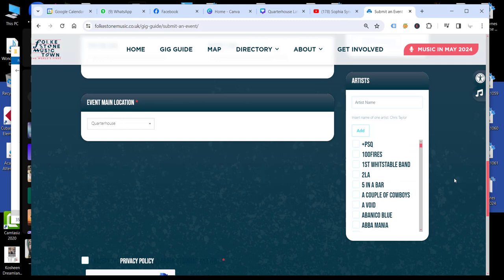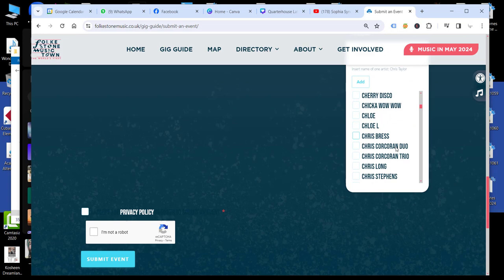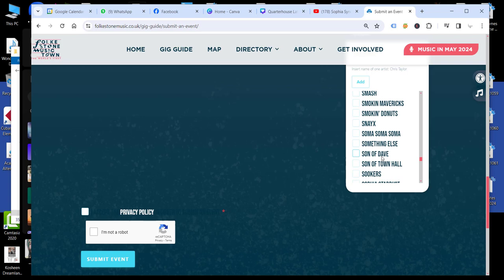And then also there is a list of artists. So if someone's played an event in Folkstom before and is featured on the gig guide, then they may well feature in this list. So somewhere down here, we should find Sophia Syndicate. There we go.